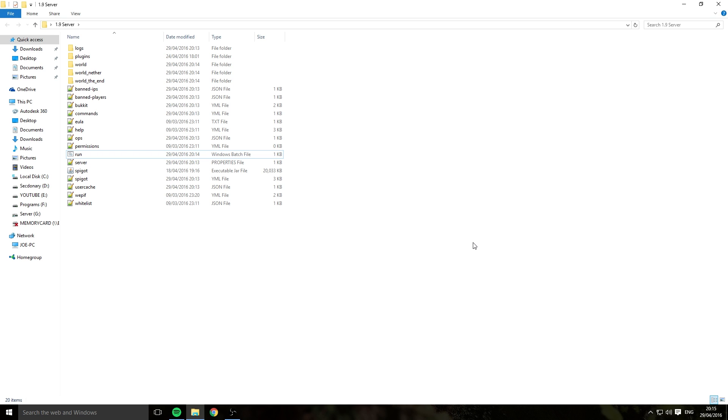So if you haven't got a Minecraft server, please go down below to the description and while you're down there, make sure you hit the like button. But you will see two links, you can make a vanilla or a CraftBukkit slash Spigot server. I'd recommend making a CraftBukkit or Spigot server, you can do a lot more things with them.